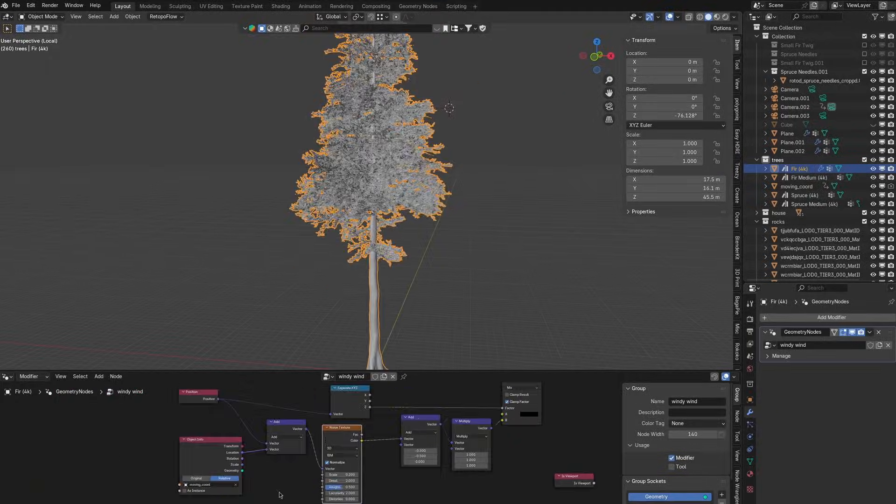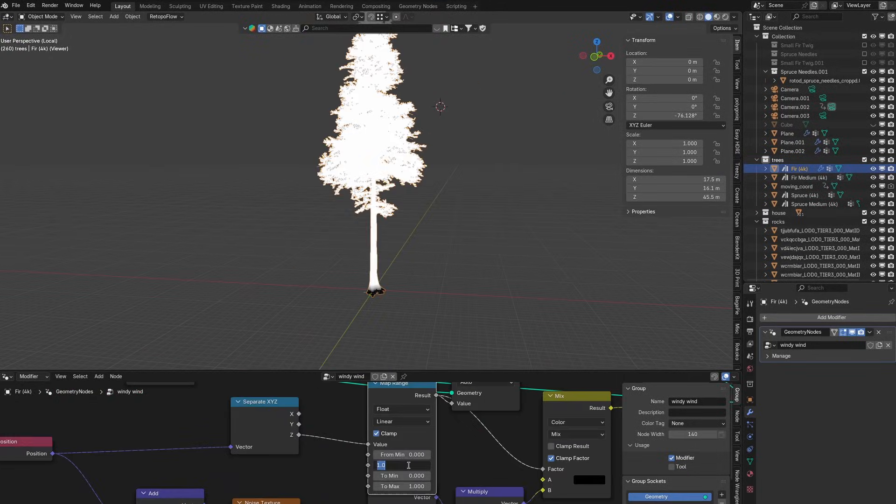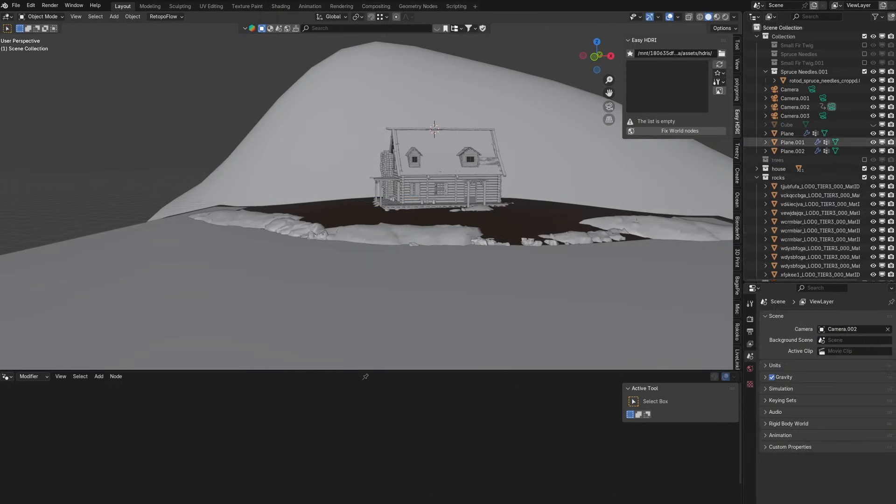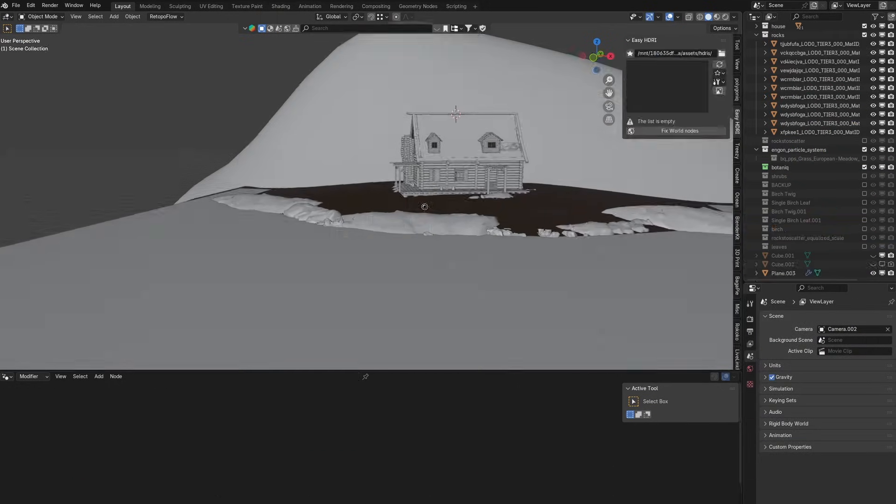Also adding some wind to the trees. I'm not using the built-in tree machine wind because it's a little bit slower so I'm making my own.